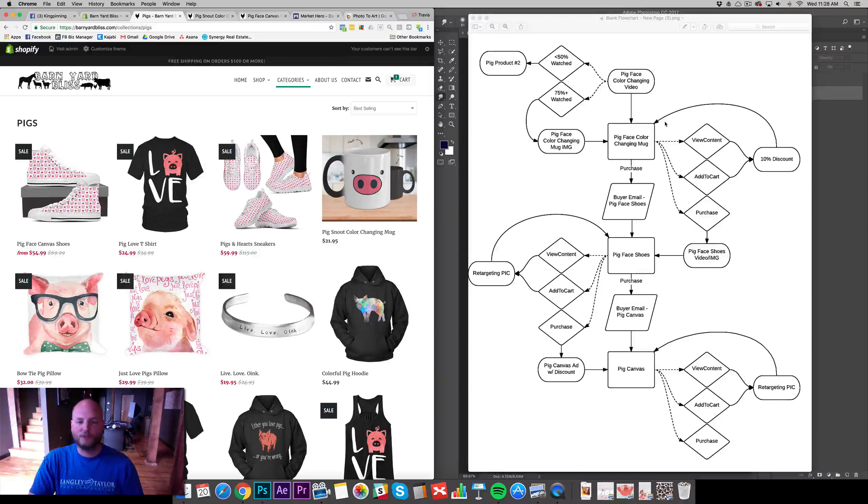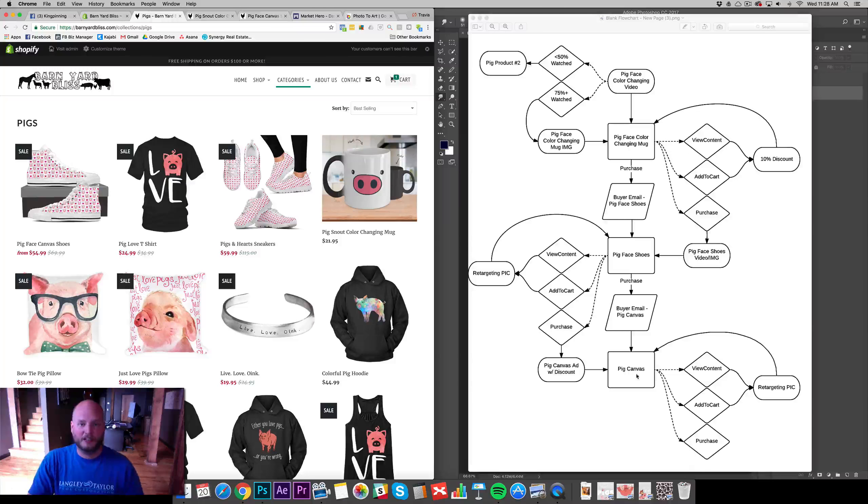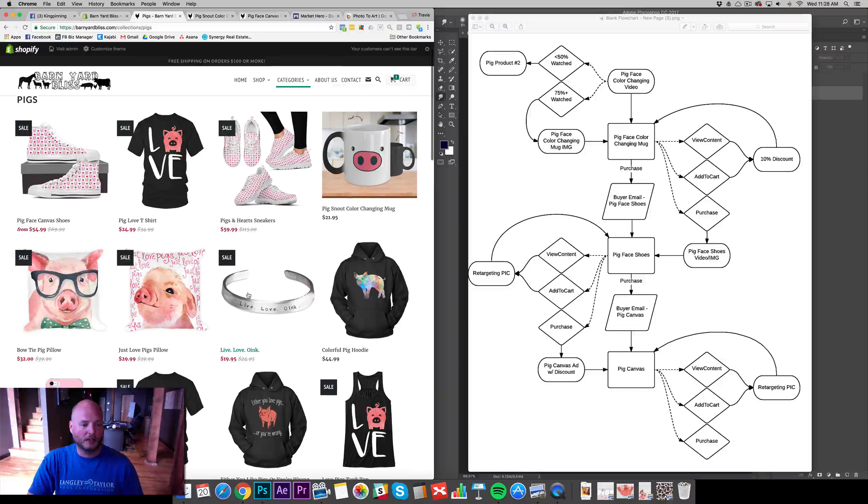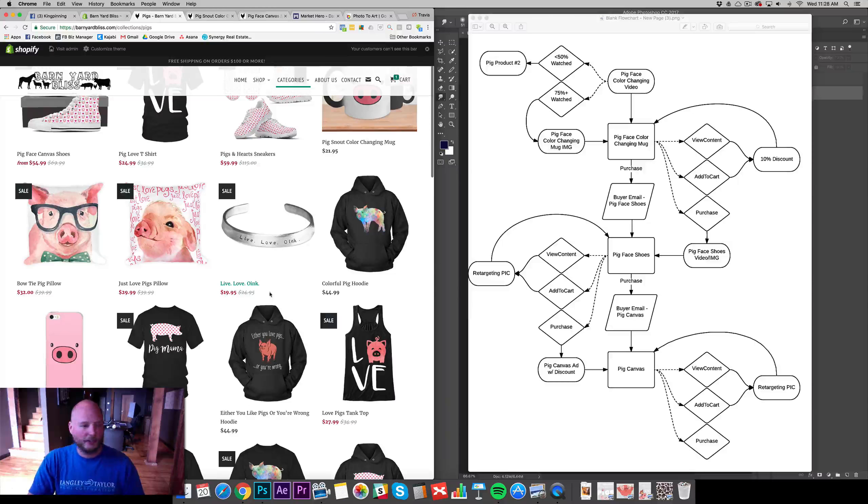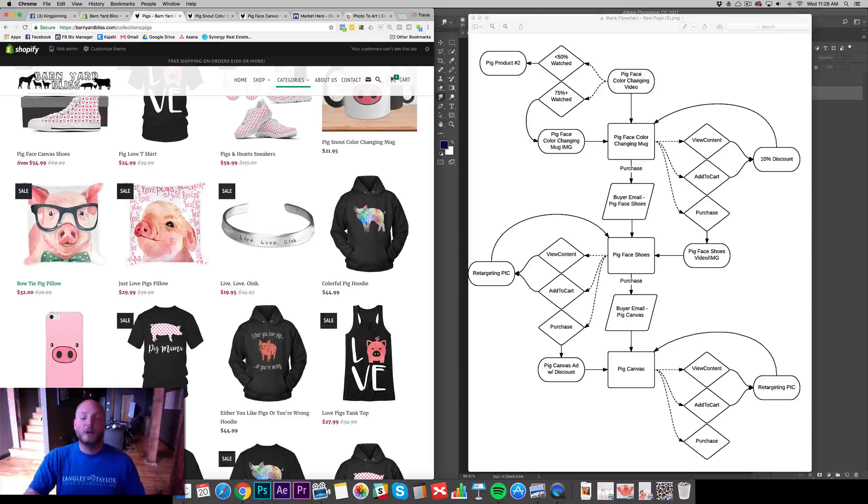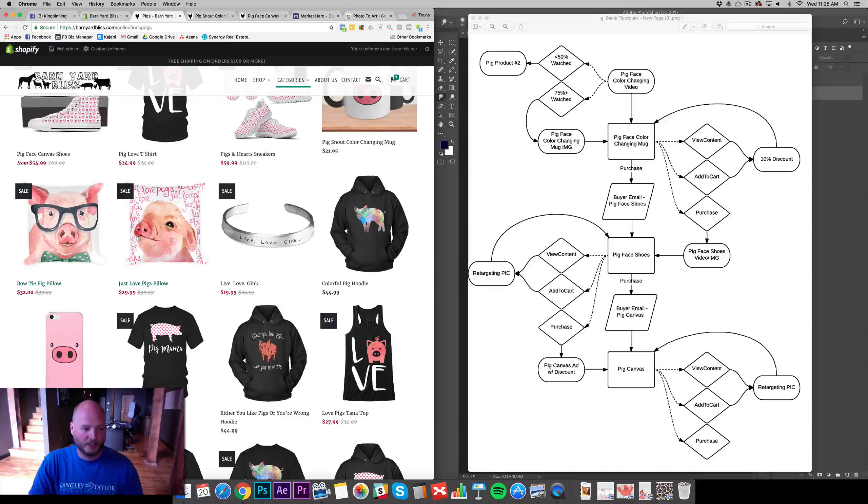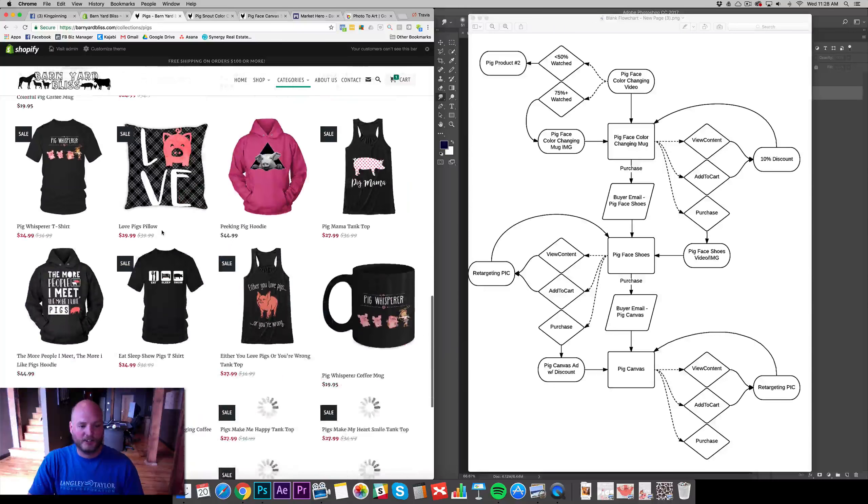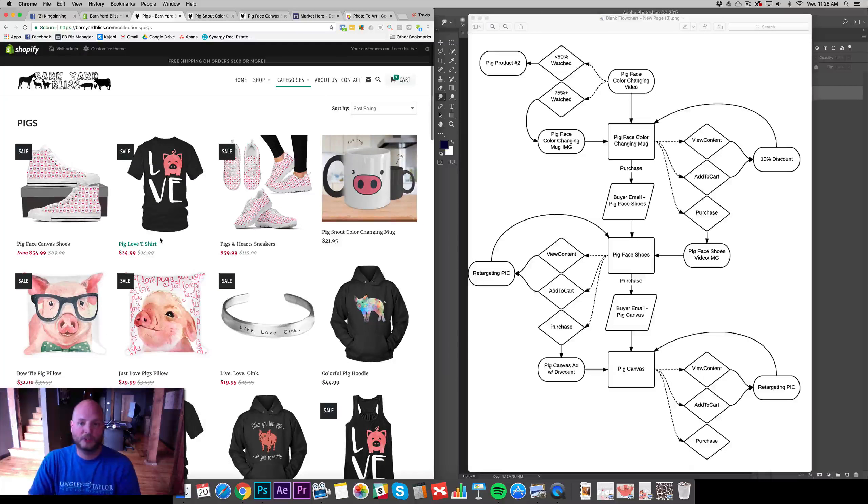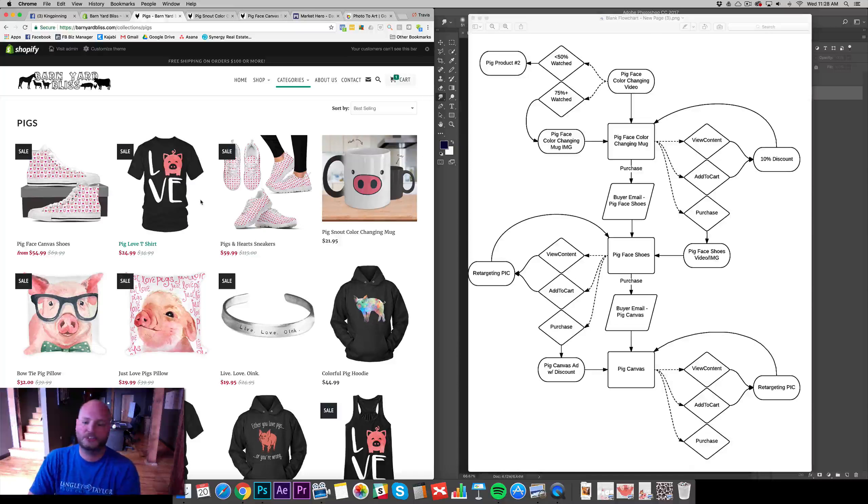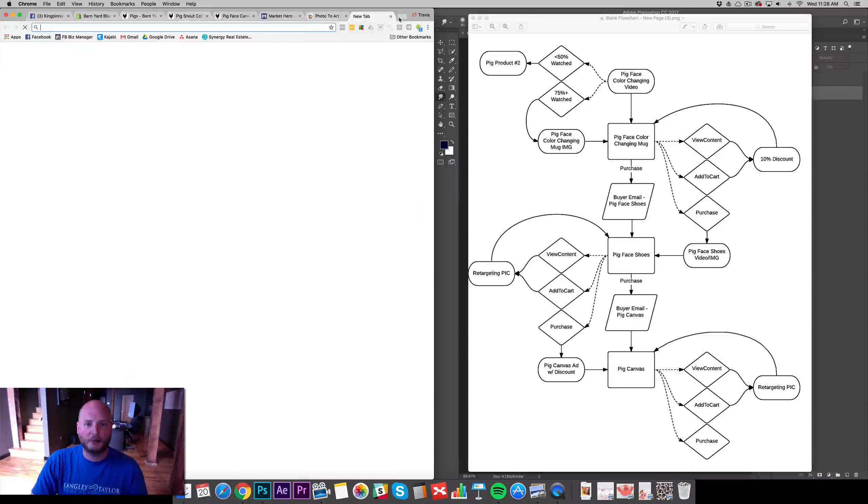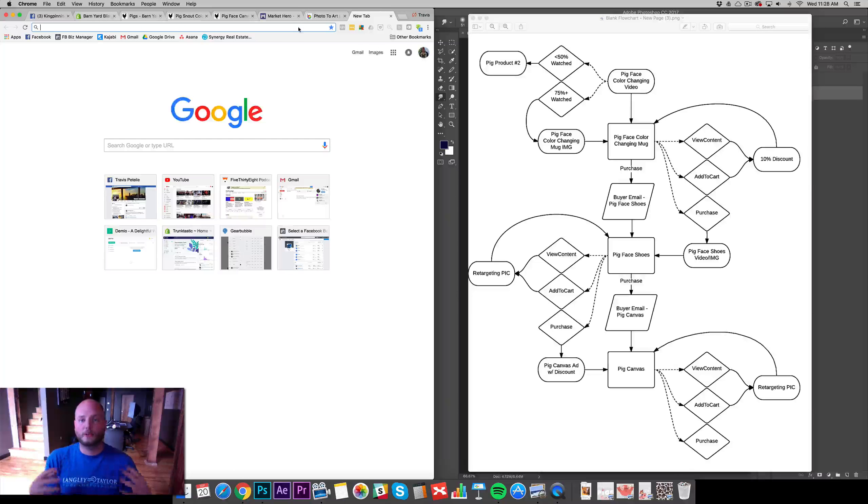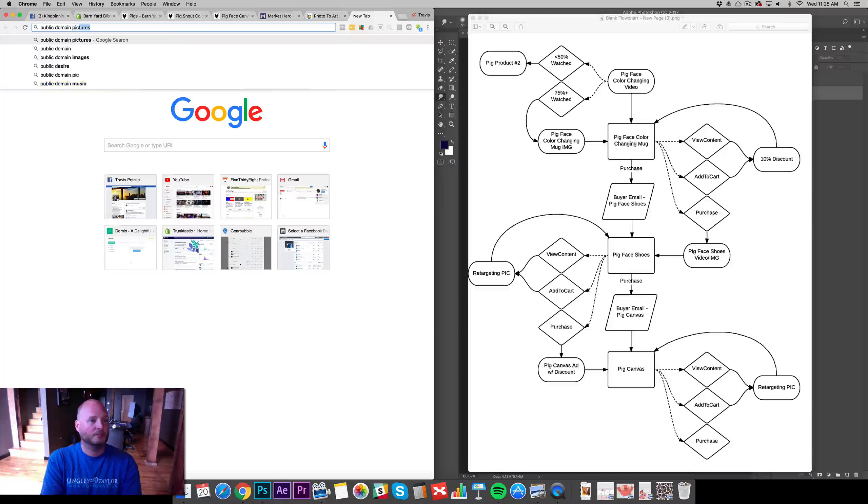So first off, what we want to do, first step I'm going to take is I'm going to create a pig canvas print. We have a lot of old pictures and images that we could use. We could take our bow tie pig pillow picture here, the design, put it on a canvas print, our Just Love Pigs pillow here. All these different designs we have, we could just reuse them, put them onto a canvas. We could have some commissioned and created for us. What I'm going to do is I'm going to go and just find some public domain art.